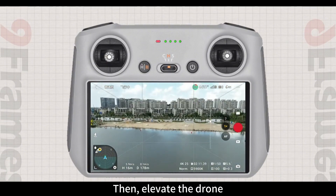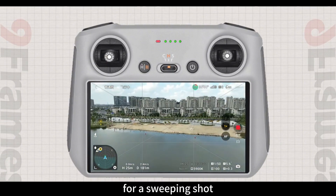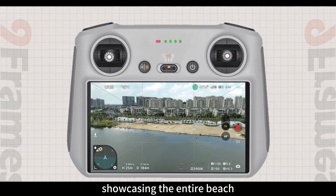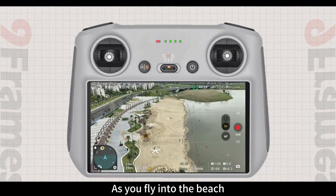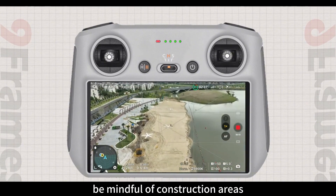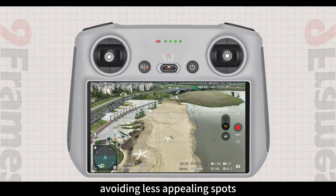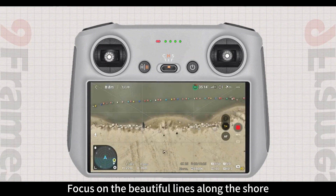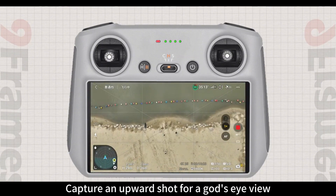Then, elevate the drone for a sweeping shot, showcasing the entire beach. As you fly into the beach, be mindful of construction areas, avoiding less appealing spots. Focus on the beautiful lines along the shore.